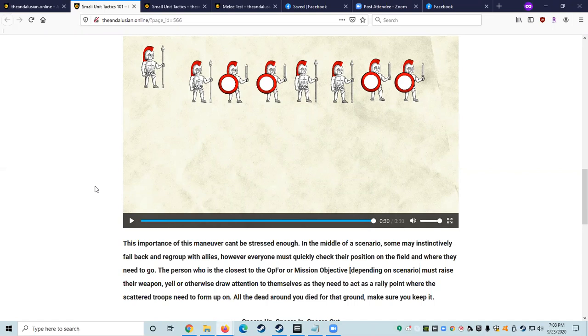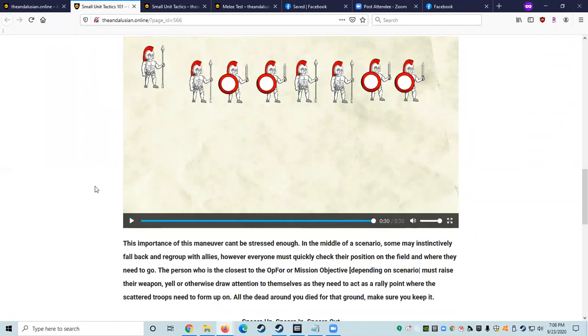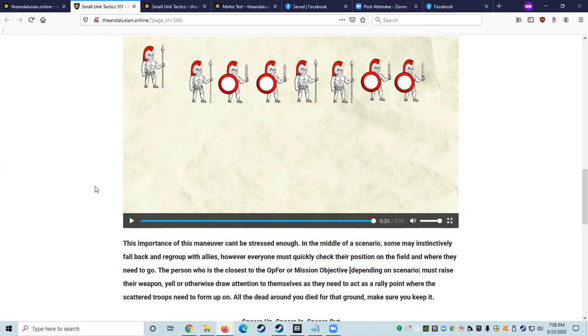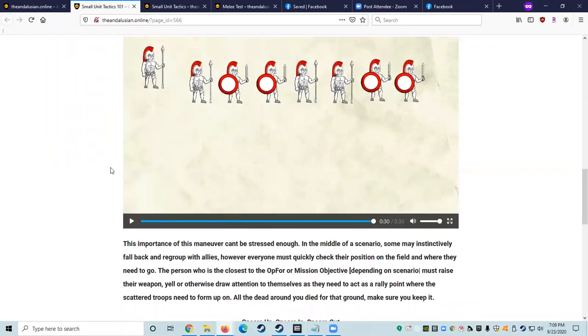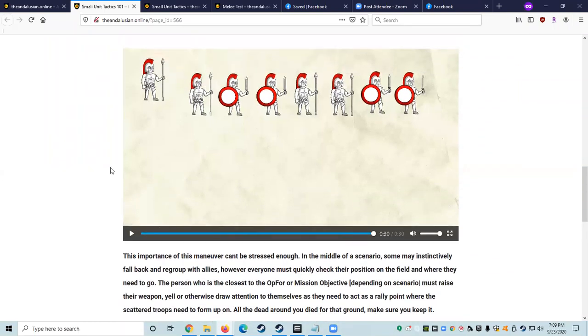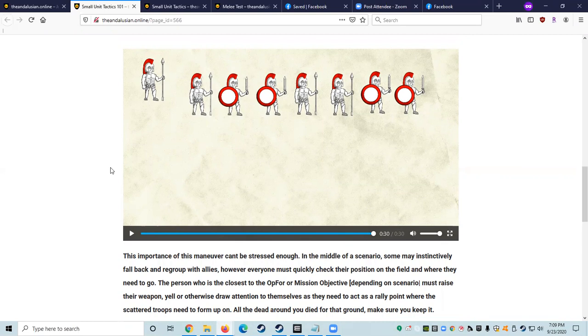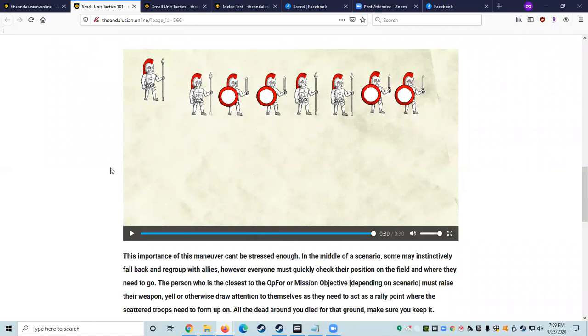If they don't realize they are the closest to the objective, as second closest, it's your job to let them know. I would suggest that especially since we often know the names of the people that we're fighting with, that if you notice that somebody is in front of you, I'll use Marin as an example. If you see Marin is in front of you, then you should be yelling, Kalantir, reform on Marin. That way Marin hears what you're saying and she stays put and everybody else goes to her.